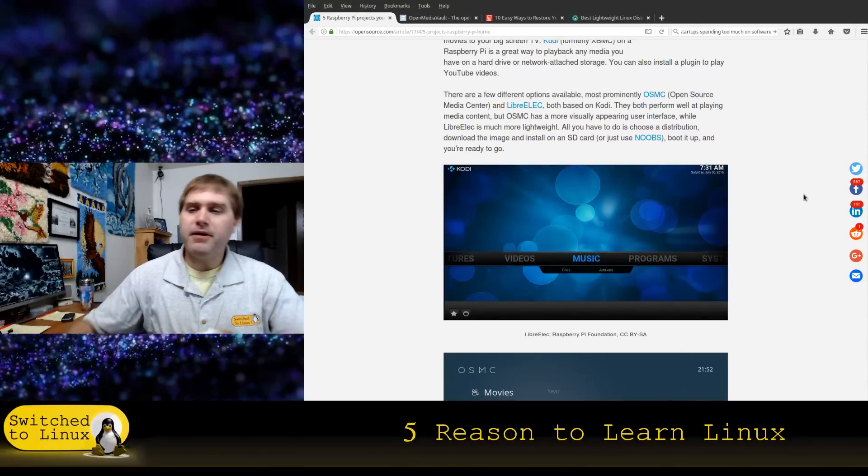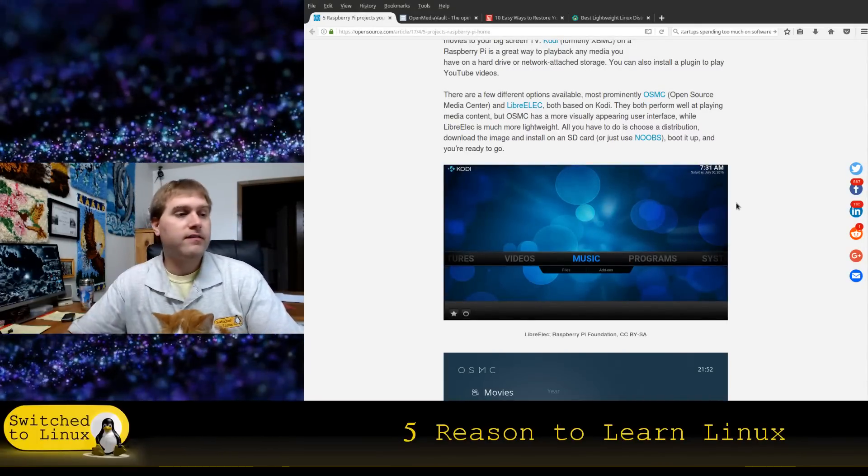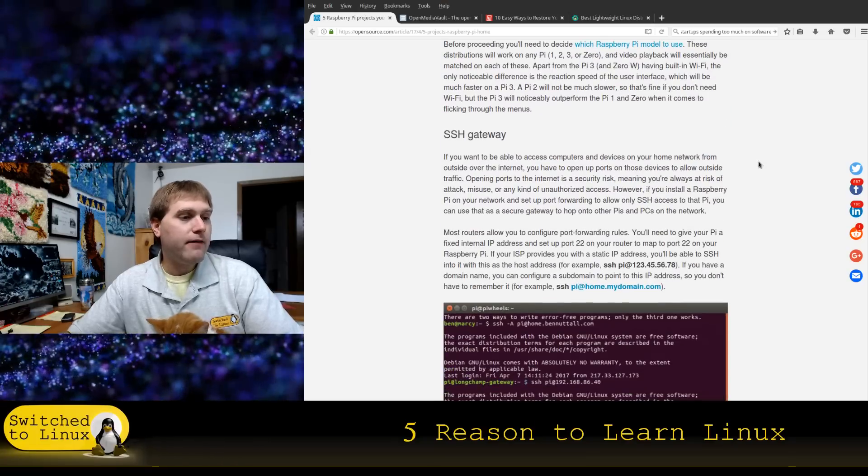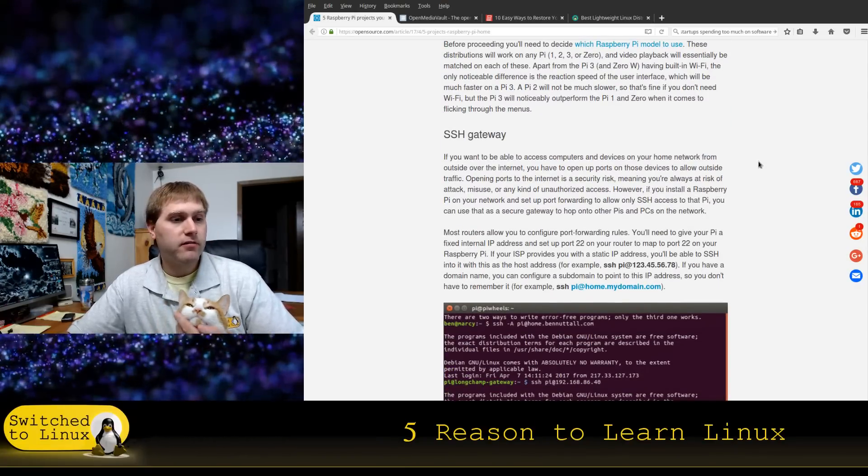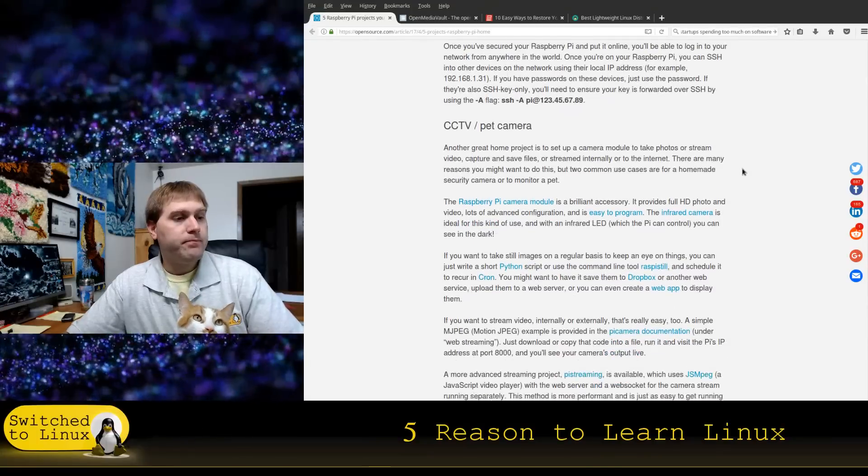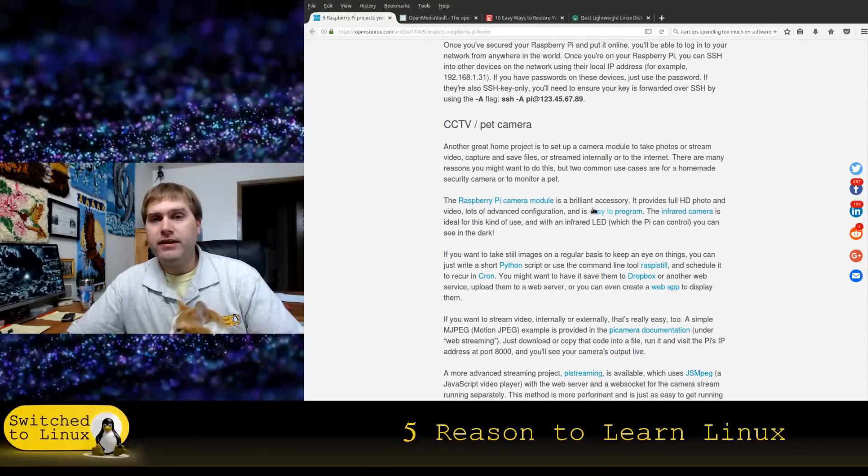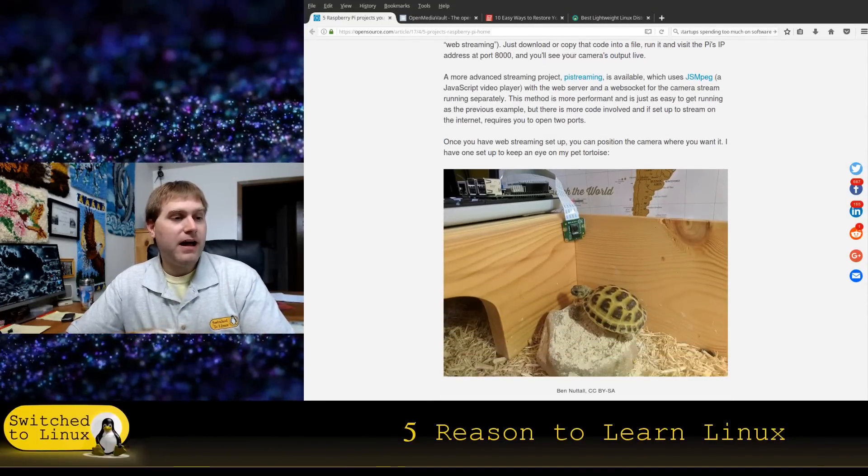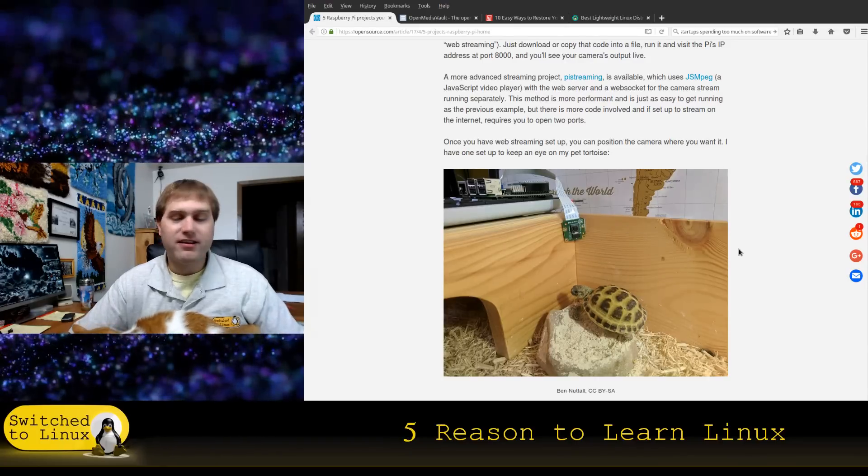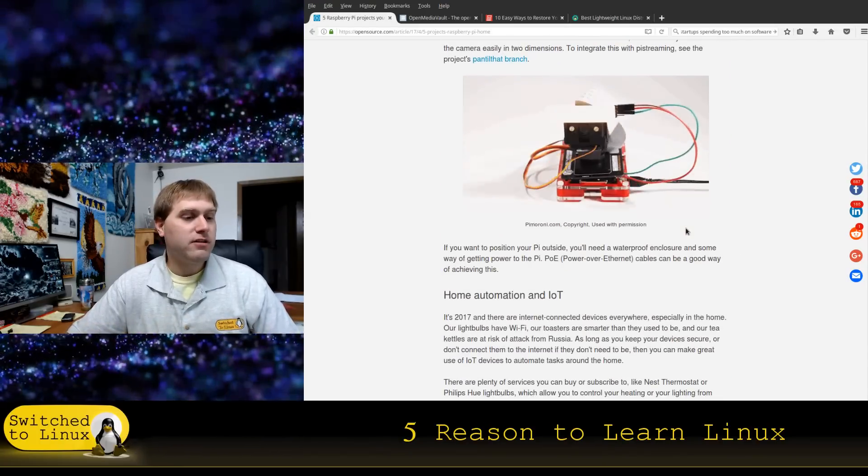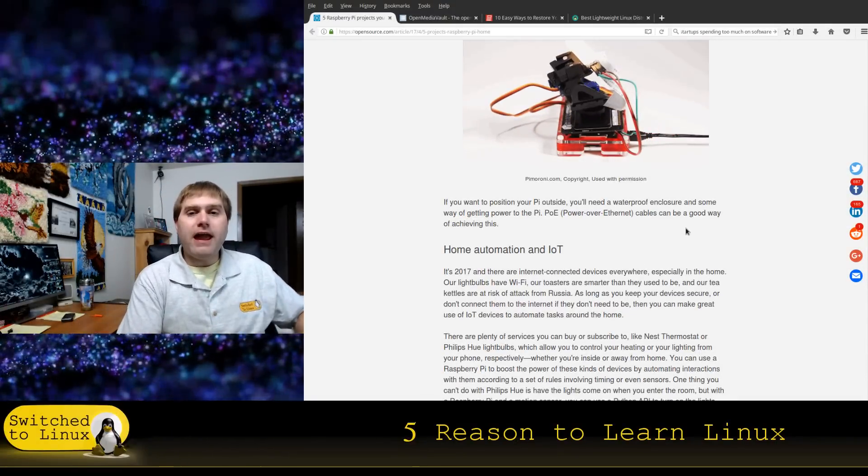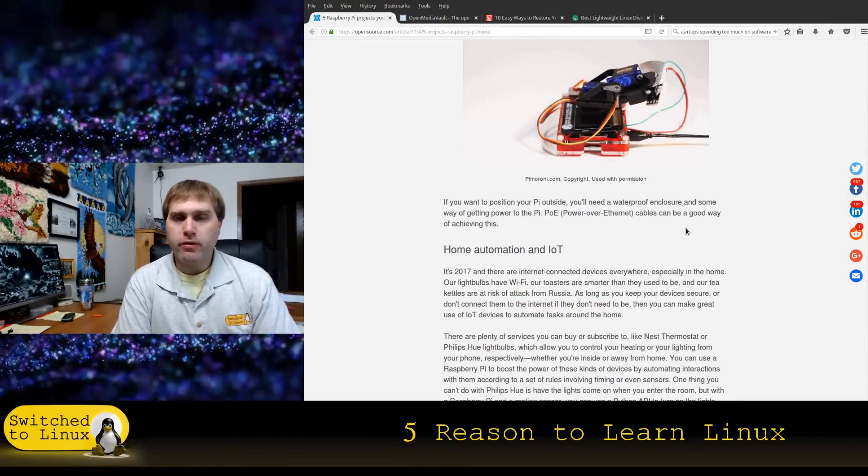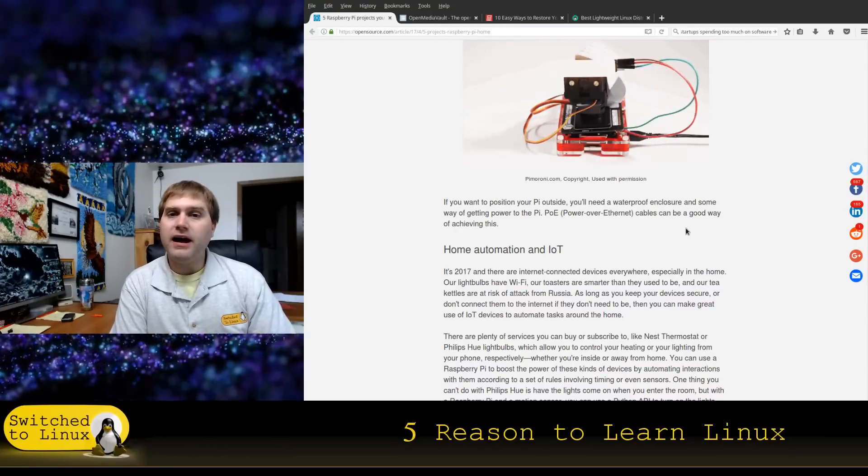The home projects are the fun things to do. You can have SSH gateway if you want to access multiple computers on your network, you can do things like that. You can do a closed-circuit TV slash pet camera, so it's getting a Raspberry Pi and you can get a Pi camera. There's all sorts of neat stuff that you can do with a Raspberry Pi, but you don't have to use a Raspberry Pi, you can use other things.